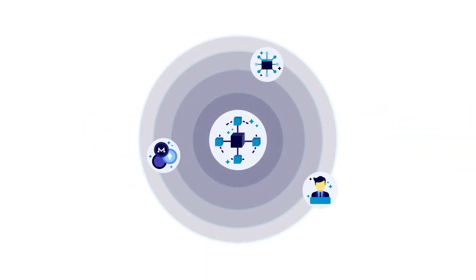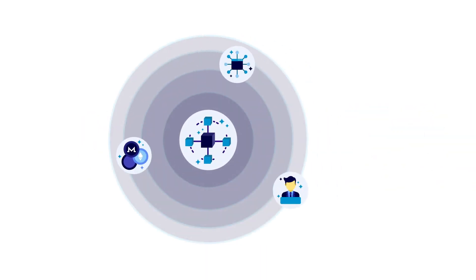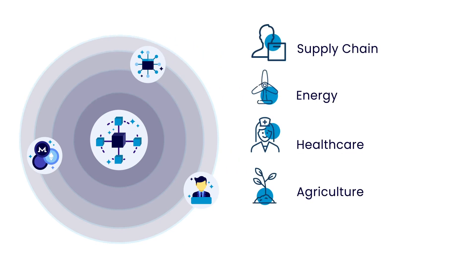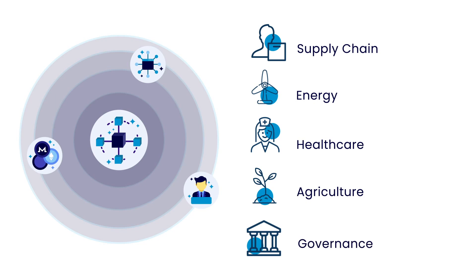Application of blockchain is already existent in industries like supply chain, energy, healthcare, agriculture, and even governance.